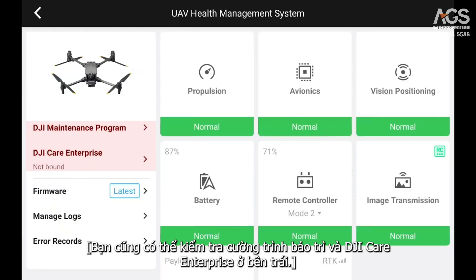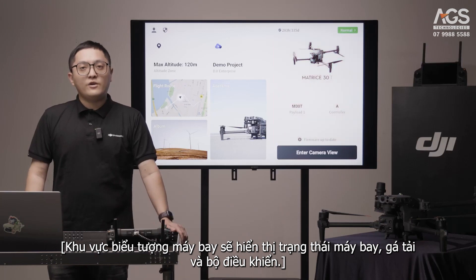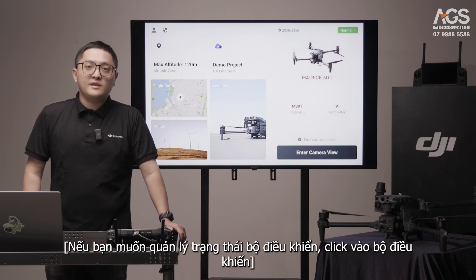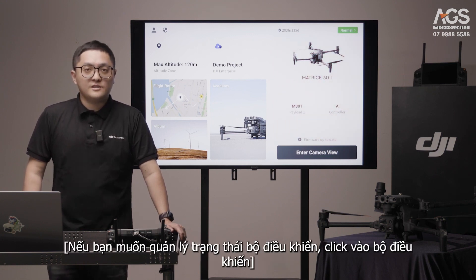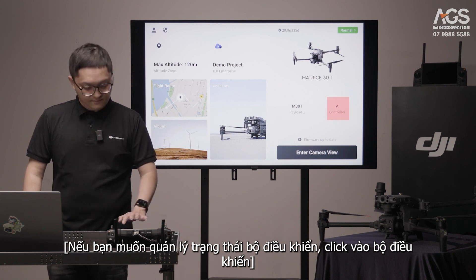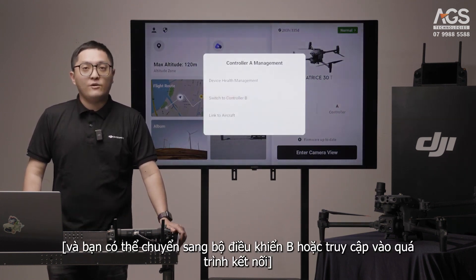You can also check the maintenance program and DJI Care Enterprise on the left. The aircraft icon area will show you aircraft, payload, and controller status. If you want to manage your controller status, click on the controller, and you can switch to controller B or enter the linking process.